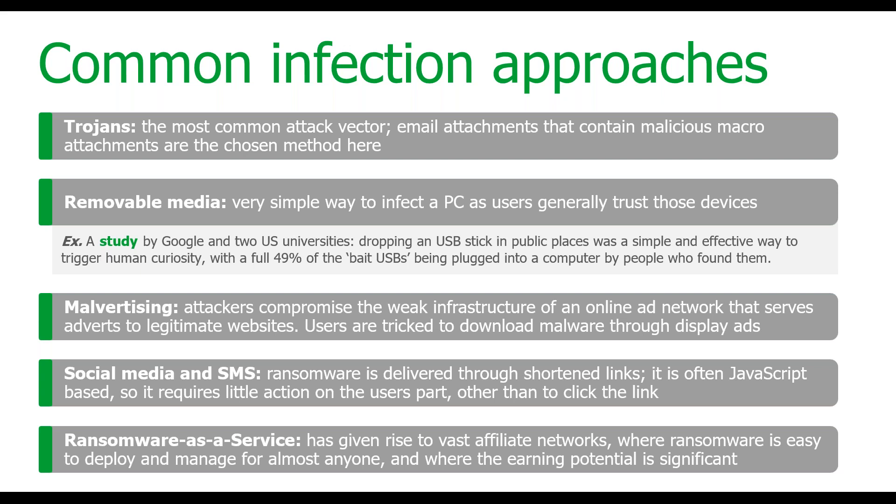There's a whole bunch of ways that they do not only malicious macros, but basically social engineering to a degree trying to make you stumble and click these links so that you actually fall for it. Now, removable media, this is, to be really honest, the simplest way to infect the user's either network or their personal computer. Now, what's really cool about this, and what I find really cool is Google and actually two US universities dropped a USB stick in public, right? And what it did is it triggered human curiosity.